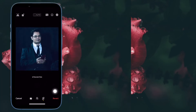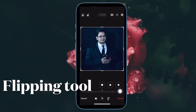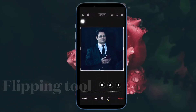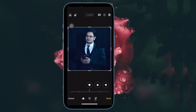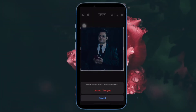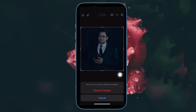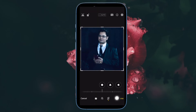In the upper left corner of the screen, tap the Flip icon. It looks like two triangles and has a line with two arrows pointing in opposite directions. After that, select Done to save the flipped image. If you don't want to save it, tap on Cancel and then hit Discard Changes.